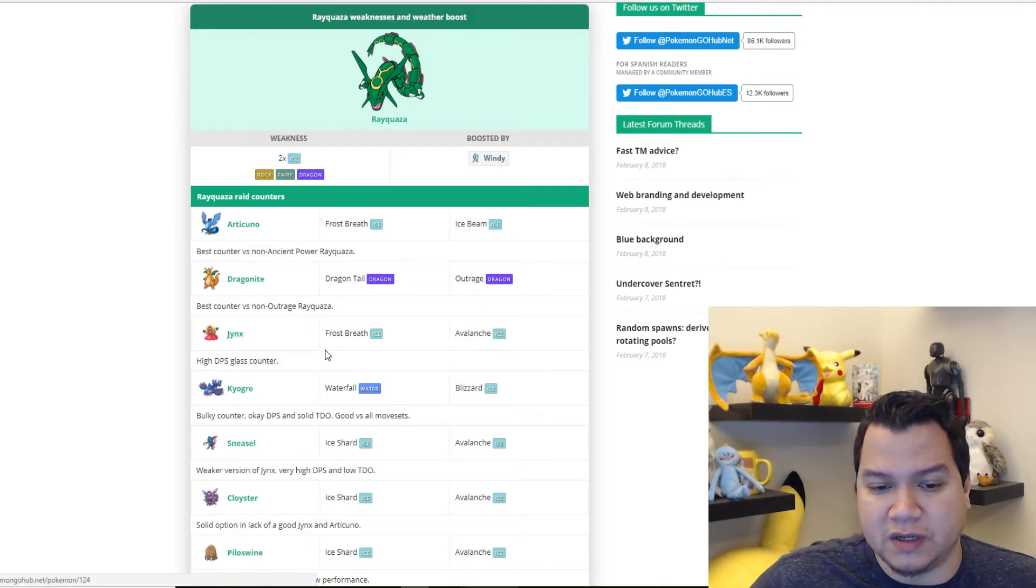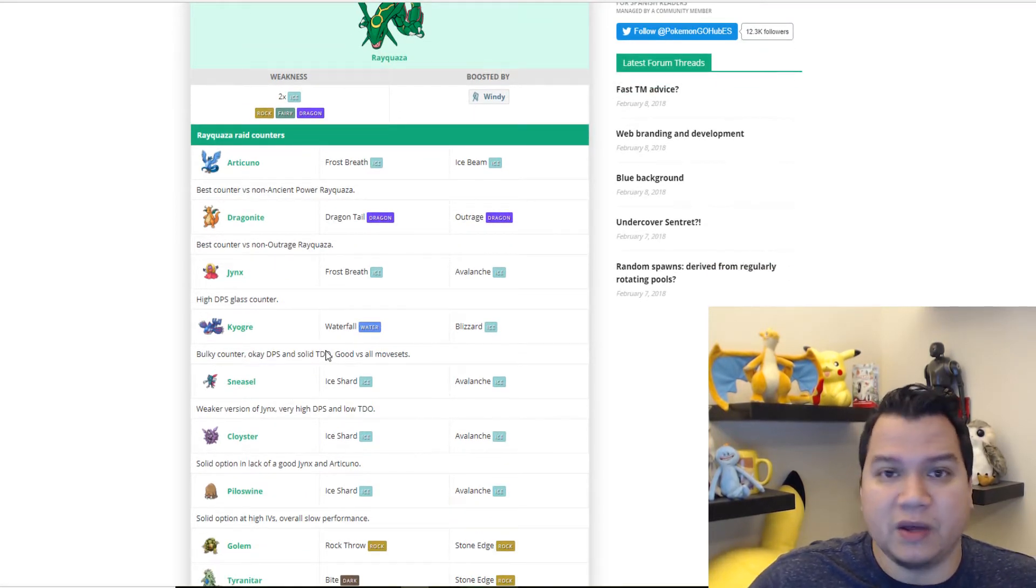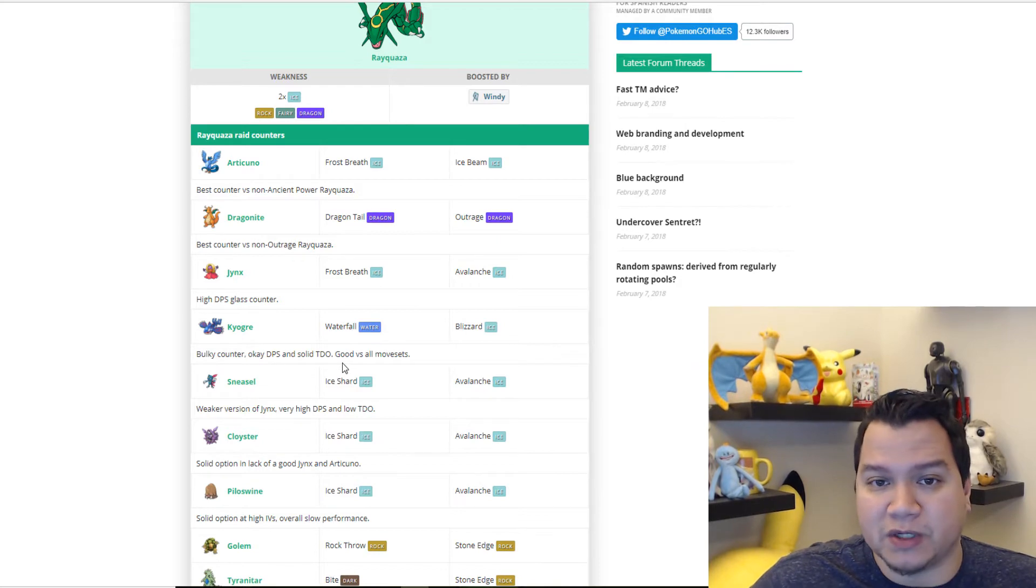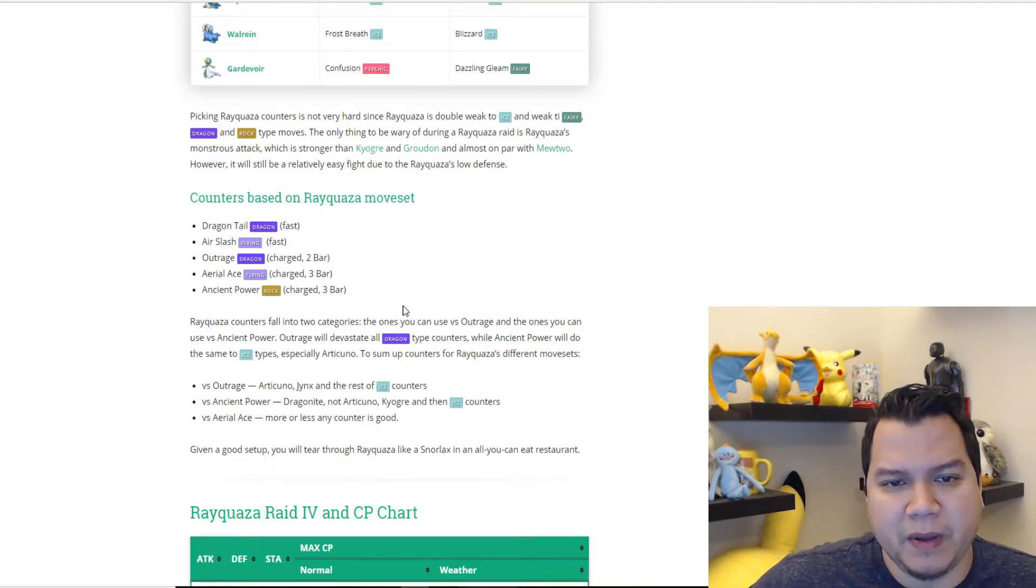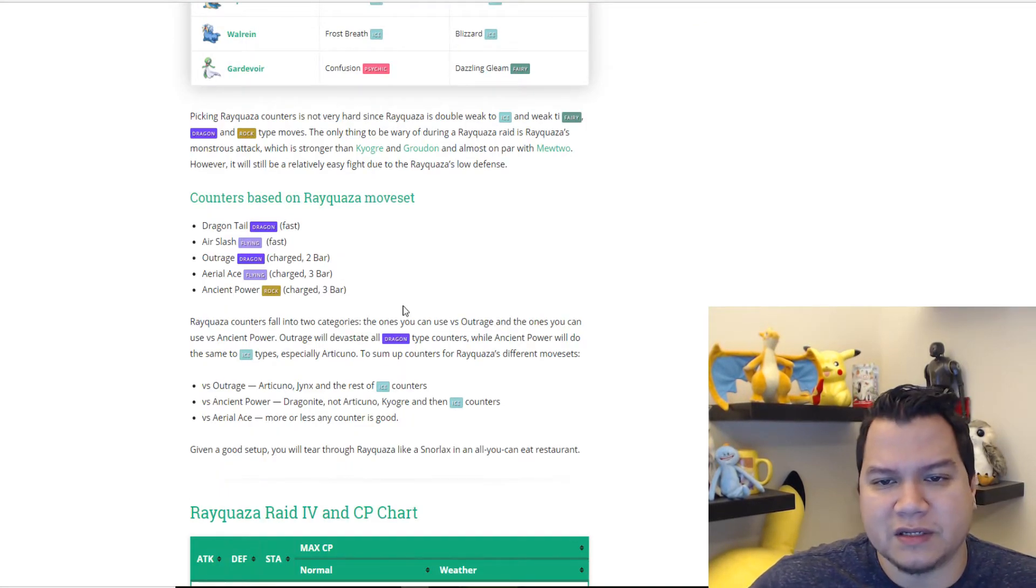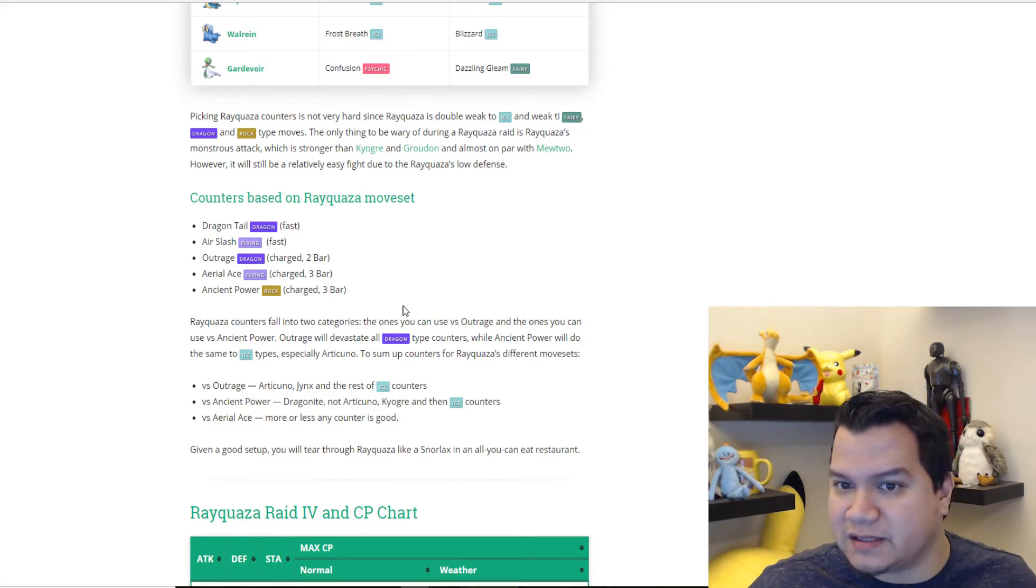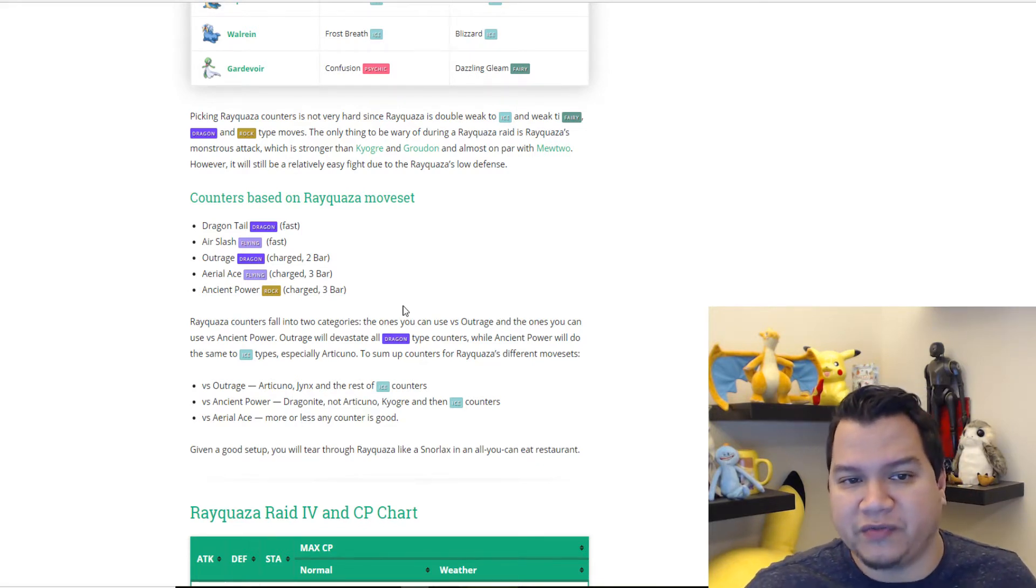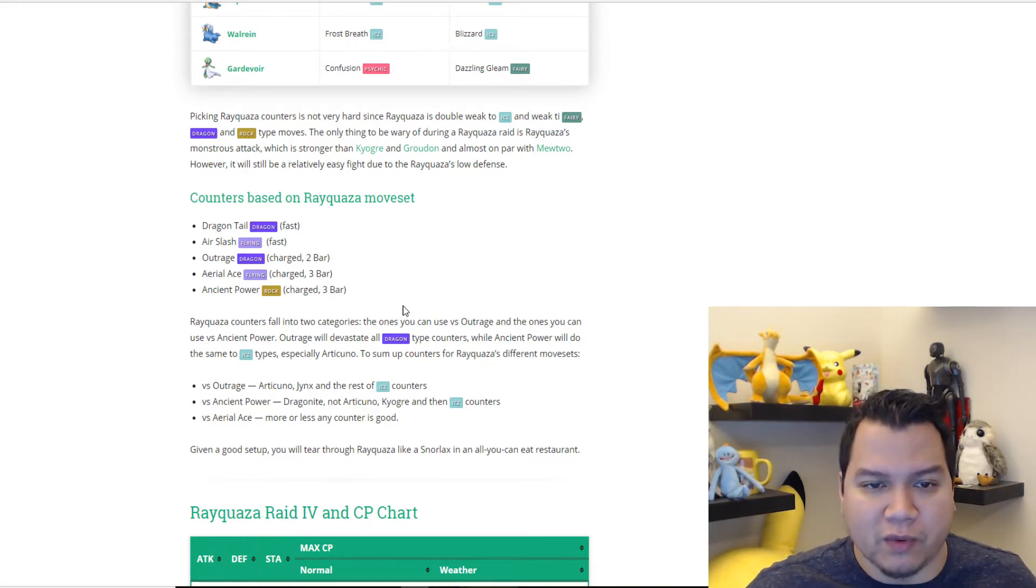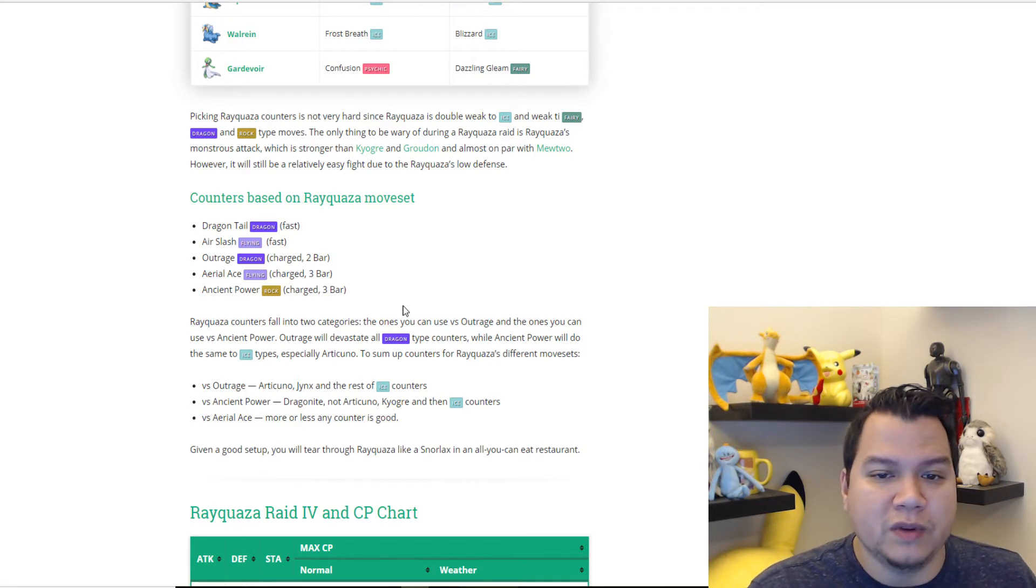Your main stuff is you're going to want to look for Cloysters, anything with a good ice attack. Picking Rayquaza counters is not very hard since Rayquaza is double weak to ice, like we were discussing, and weak to fairy, dragon, and rock type moves.